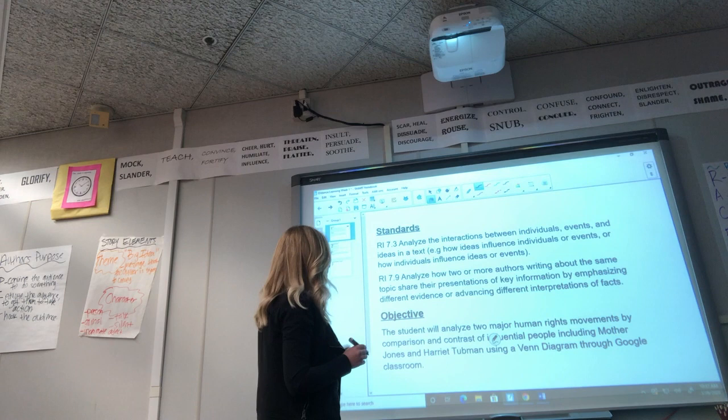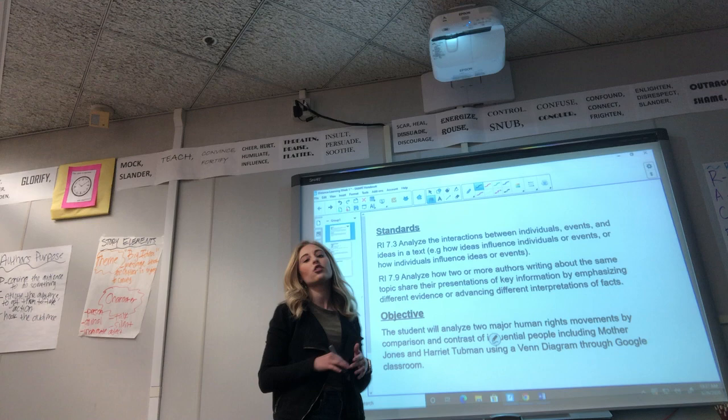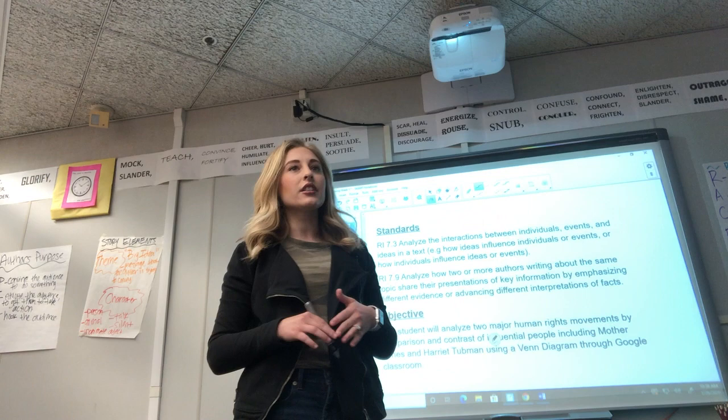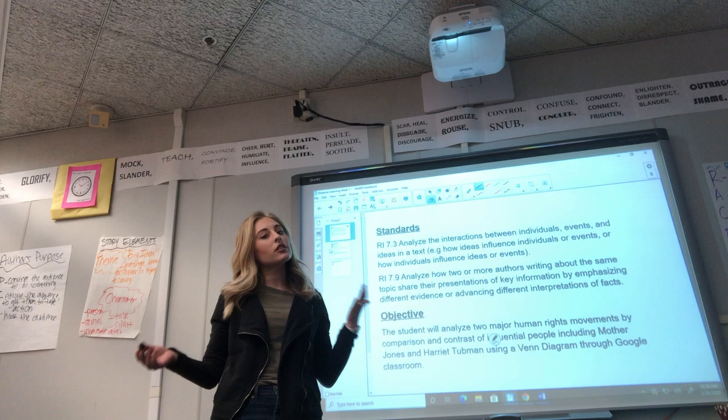Next, we're going to analyze how two or more authors writing about the same topic share their presentations of key information by emphasizing different evidence or advancing different interpretations of facts. This week we're going to look at another woman who was a human rights activist and analyze how the author of Mother Jones presented their information versus how the author of the Harriet Tubman story presented theirs, based on the same historical time period.